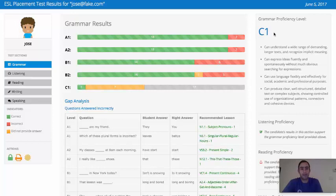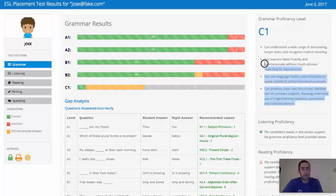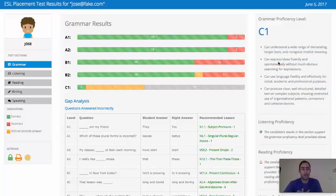And this is using the CEFR, or the Common European Framework of Reference for Languages. We provide you with the rubric here so you can understand what a C1 equates to.